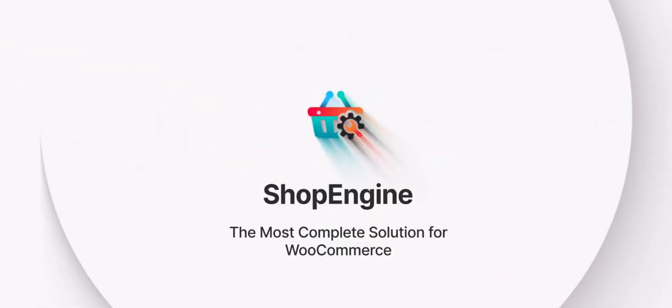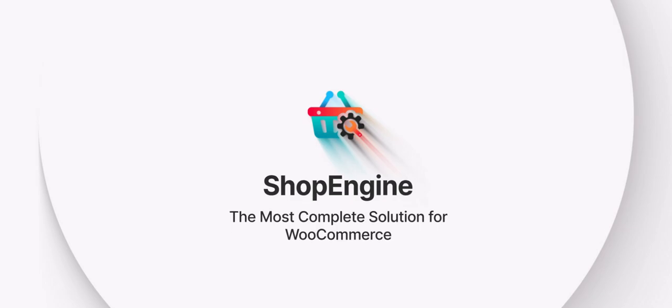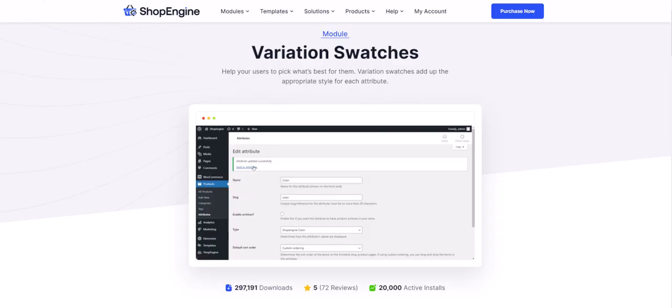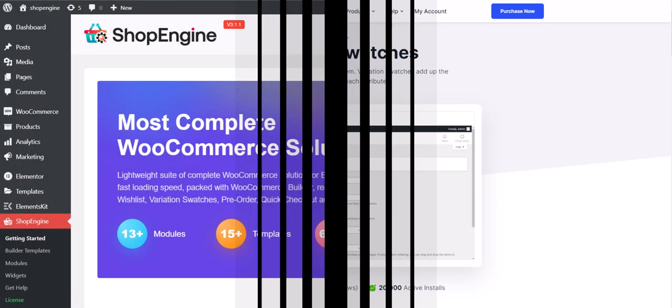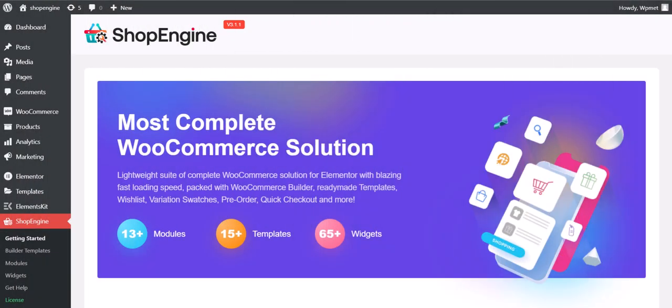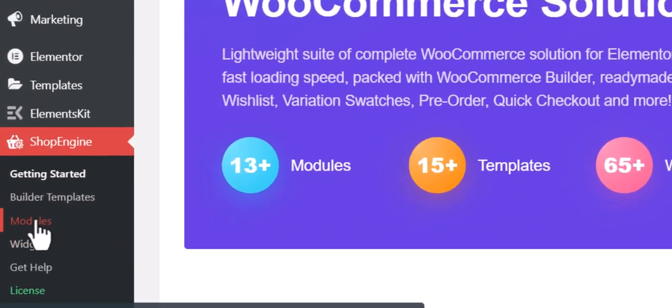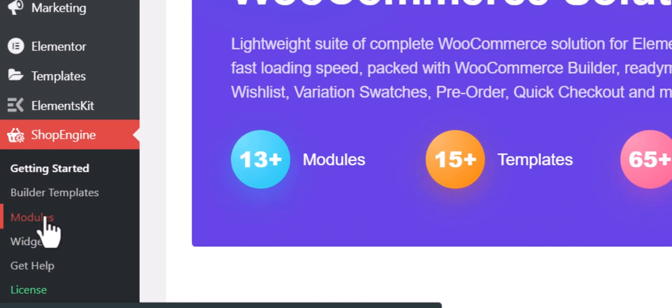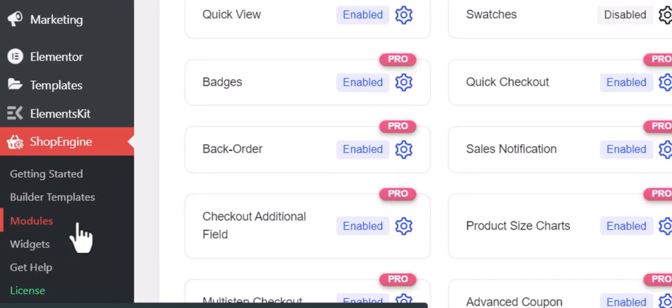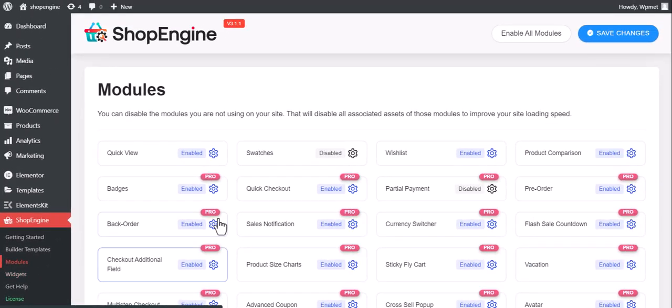Hi, welcome to another video of Shop Engine. Today we're going to show you how to add variation swatches for WooCommerce using Shop Engine. To add variation swatches, first login to your WordPress site and go to Shop Engine modules.